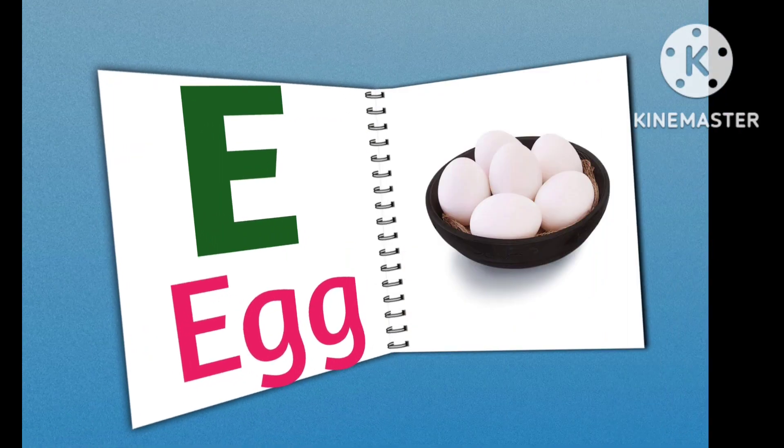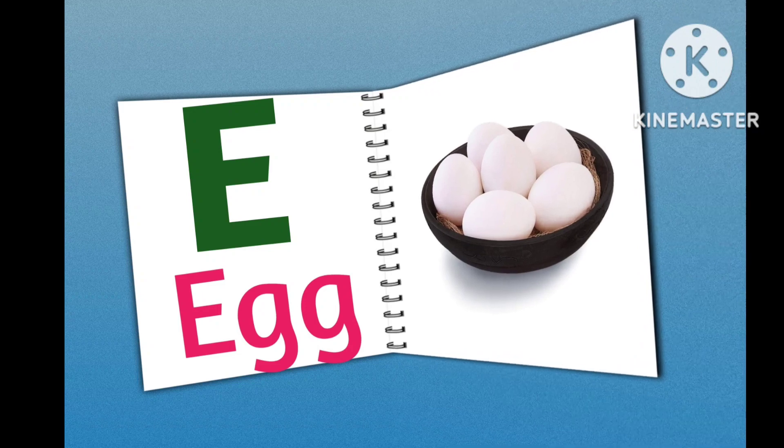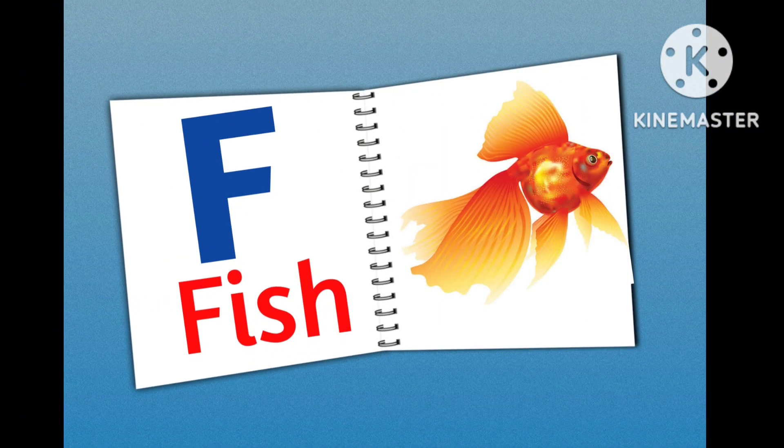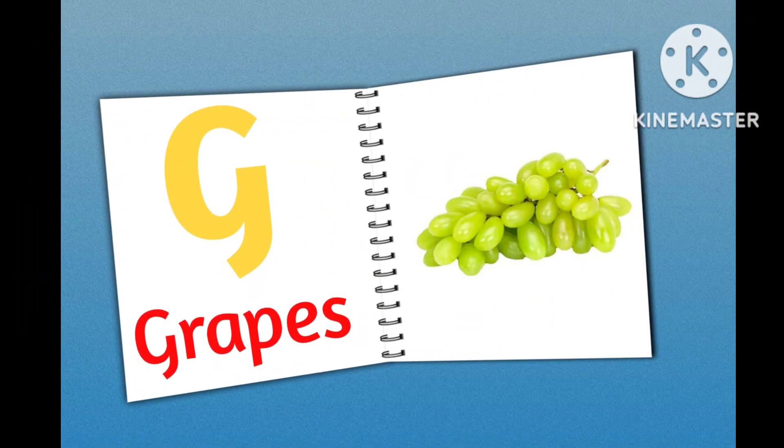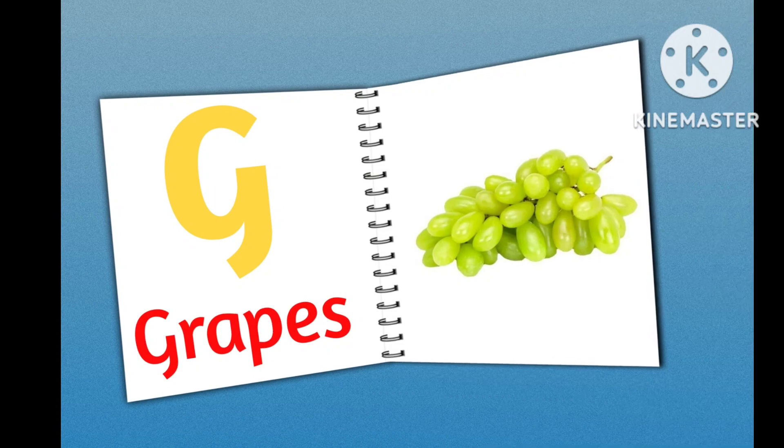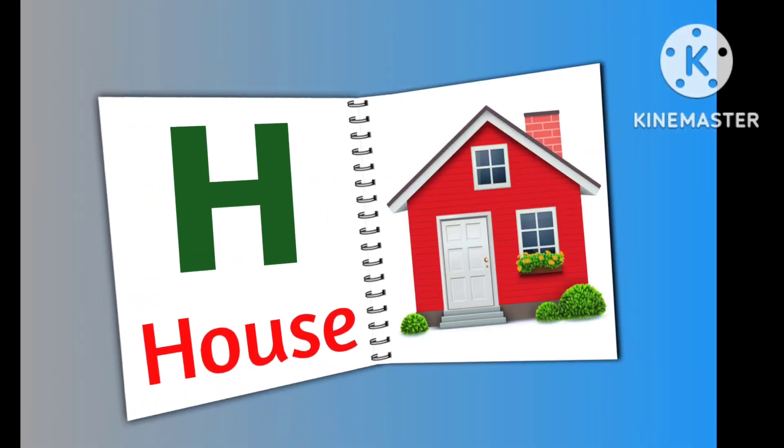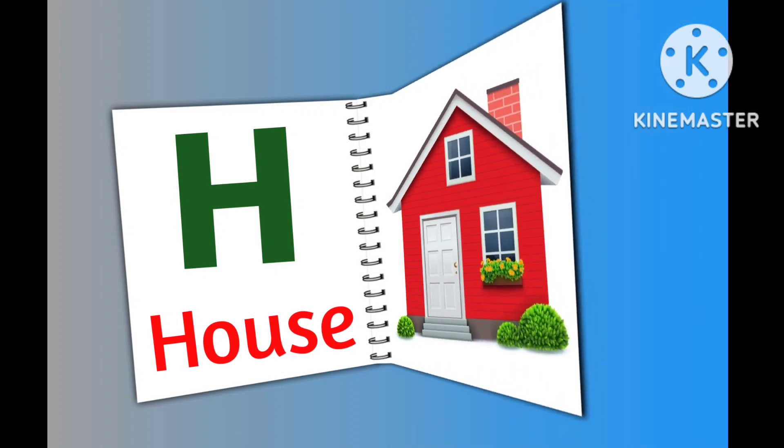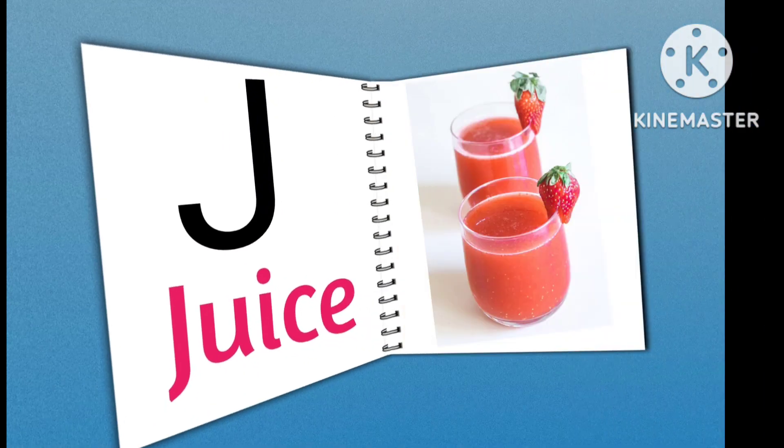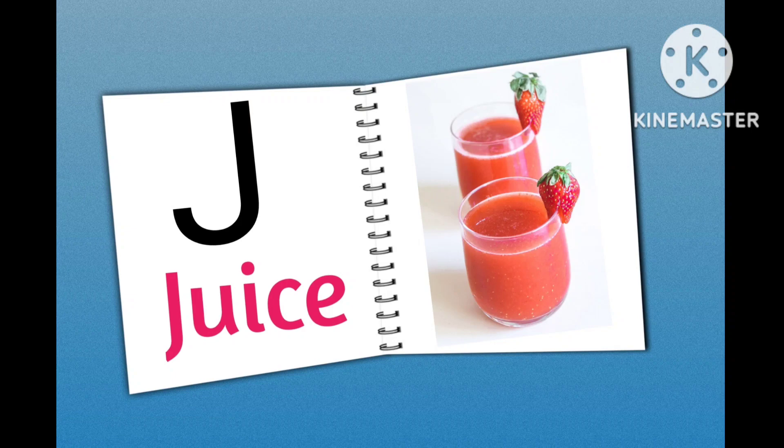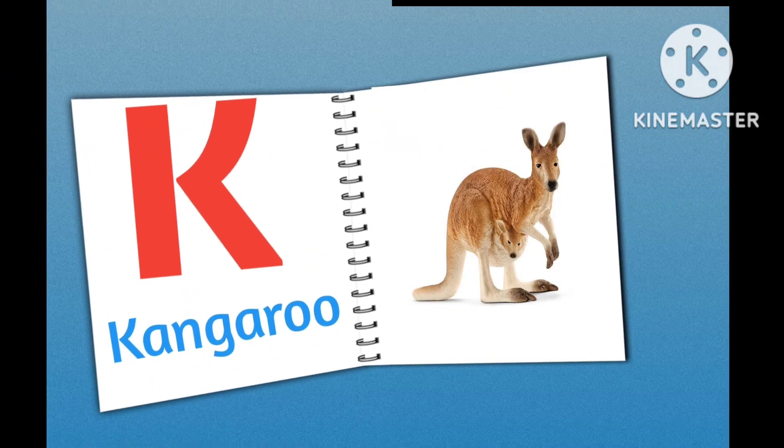E for Egg, F for Fish, G for Grapes, H for House, I for Ice Cream, J for Juice.